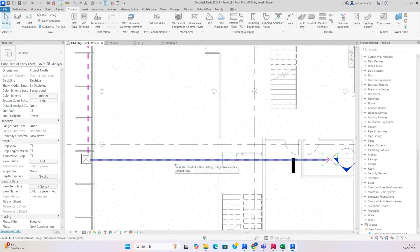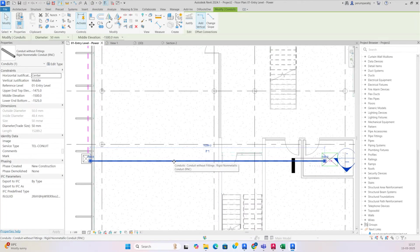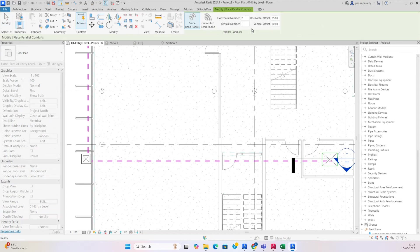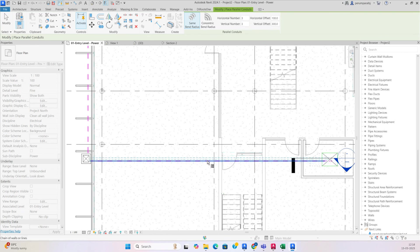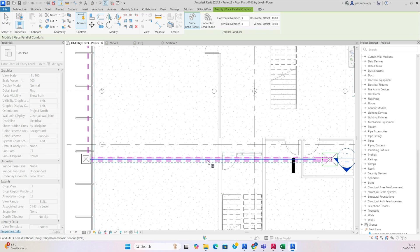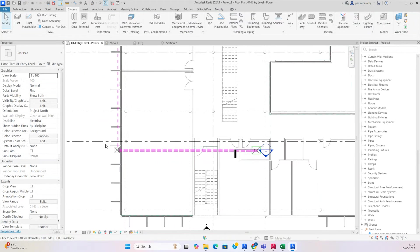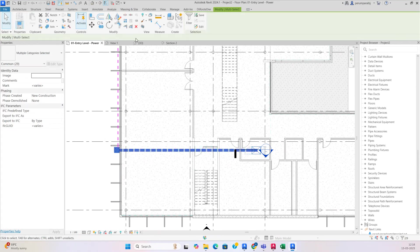After that, if you need to make another conduit, go to parallel conduit and take two or three — for example, three conduits required. Set the spacing to 100 here and also here, and make it three. You can see that three conduits are created.